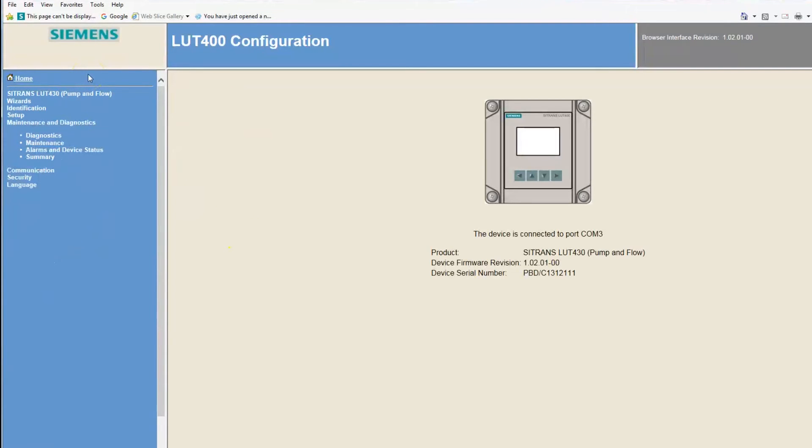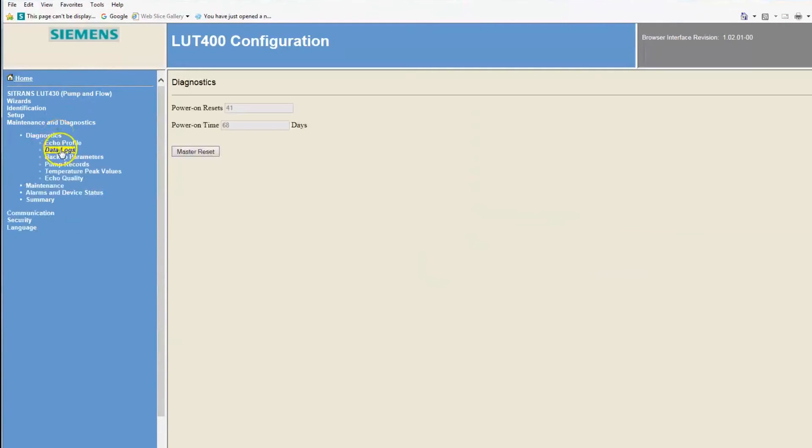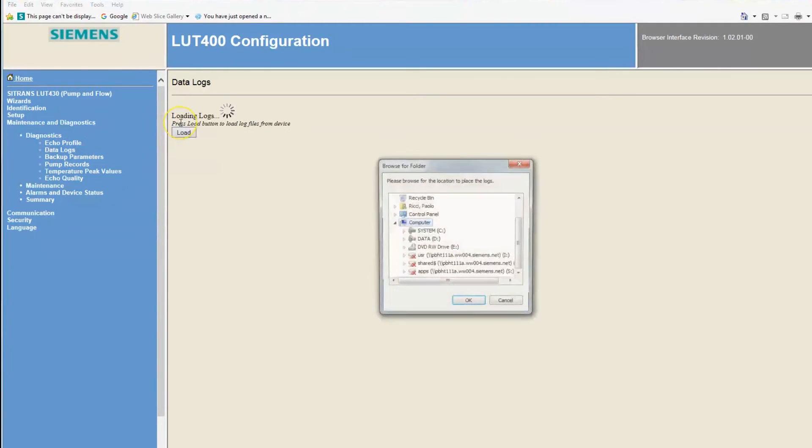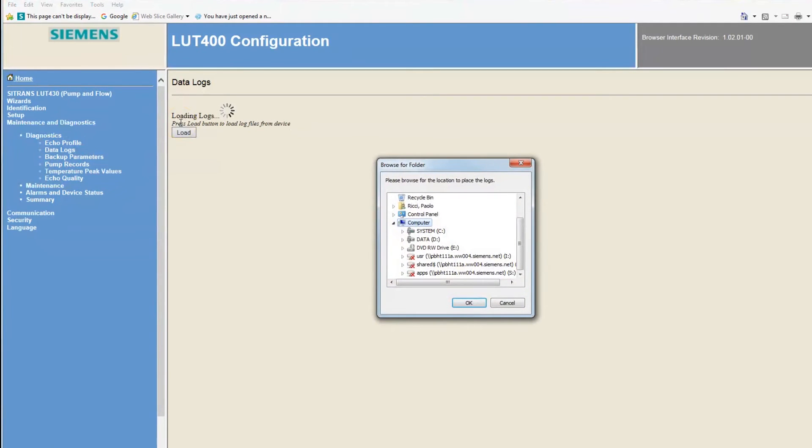Extracting log files is just as easy. Click on the Maintenance and Diagnostics menu item, then select Diagnostics. Then select Data Logs. Select Load. Select a location to download your log files.